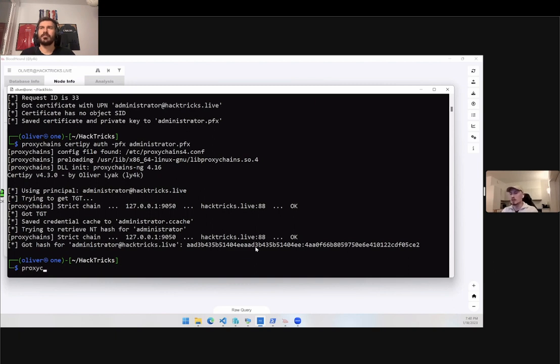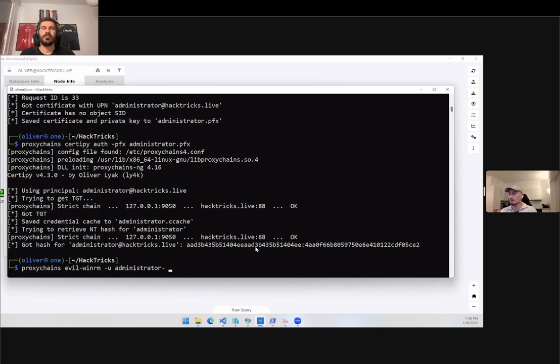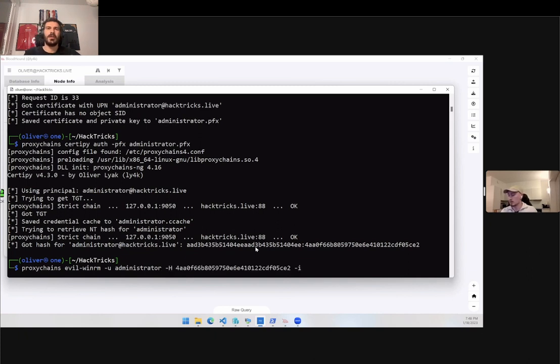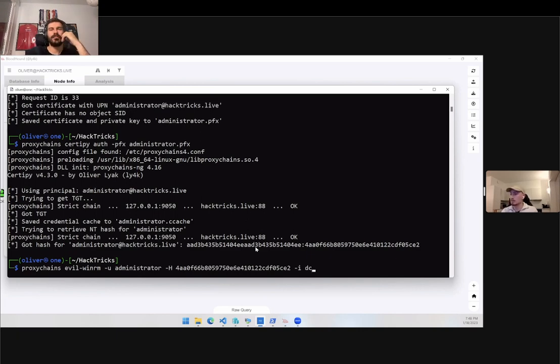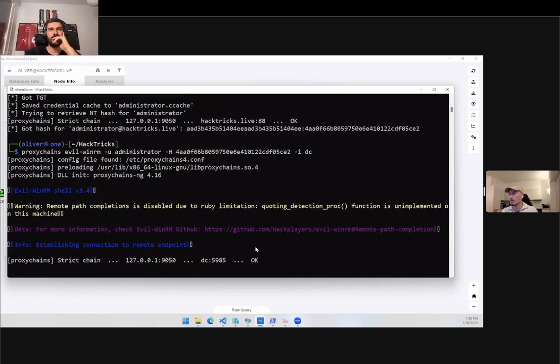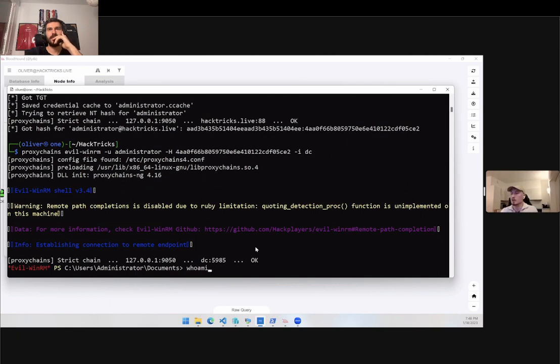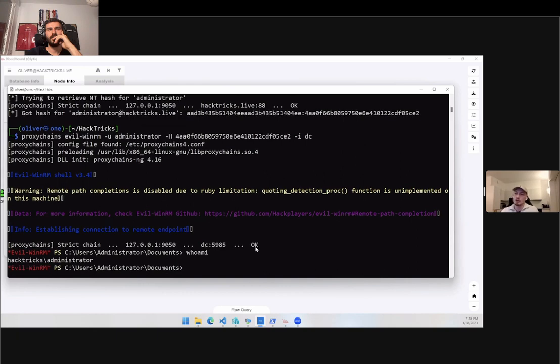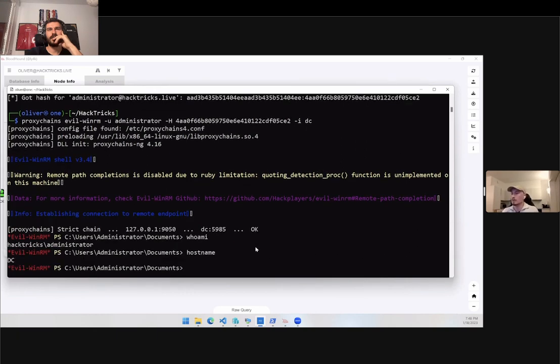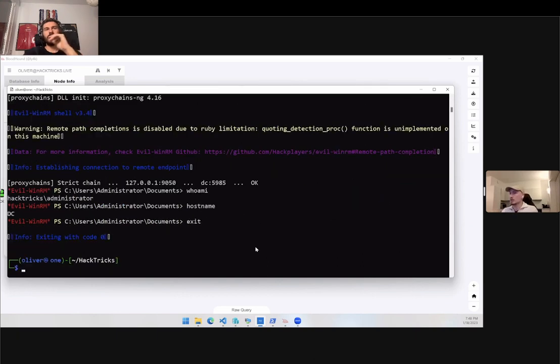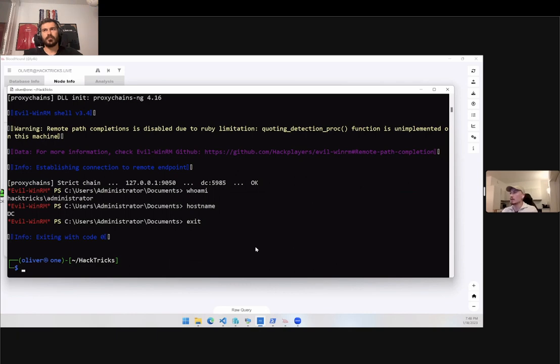Let's just try to authenticate with win remote. Here again we are using pass the hash attack, so we don't need to know the password, we just need to get the password hash. Now we can see we are hacktricks administrator and we are logged into the domain controller. It was just to demonstrate that we actually do get the domain administrator's credentials.